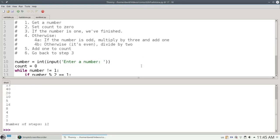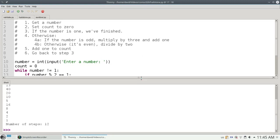If I type 17, you'll see the sequence 52, 26, 13, 40, 20, 10, 5, 16, 8, 4, 2, 1, which took 12 steps.